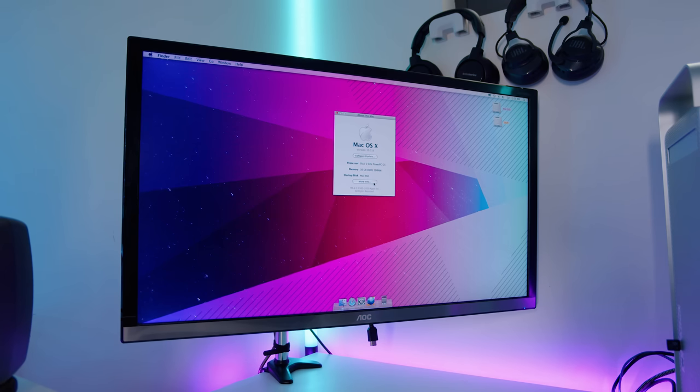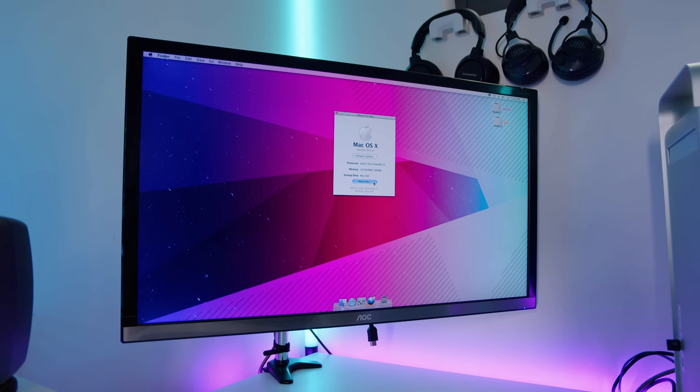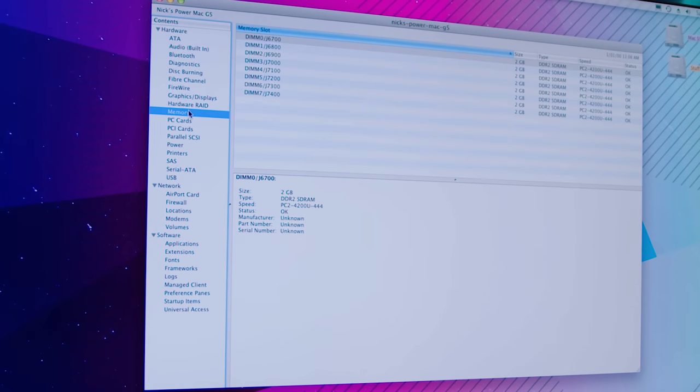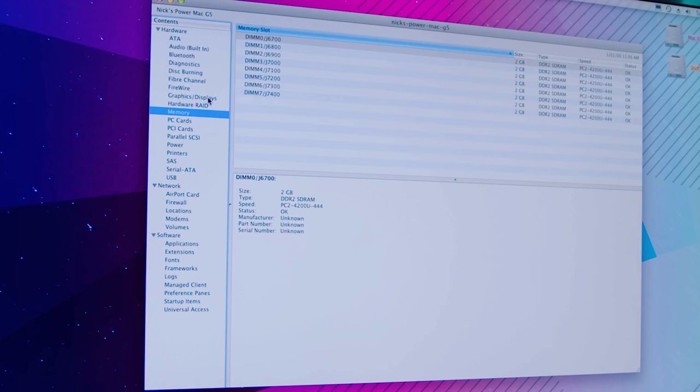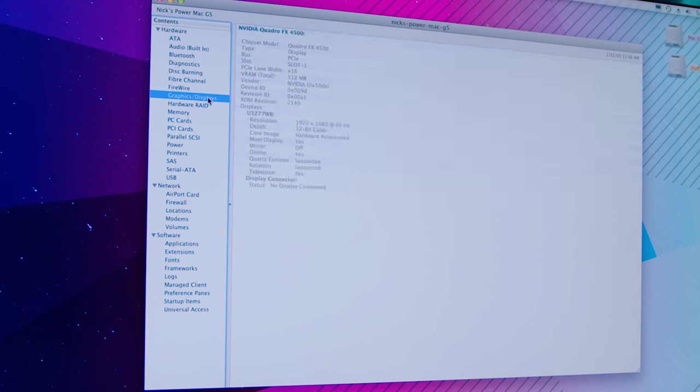But let's see that all the RAM and everything is detected now too. So we'll go to about this Mac and we have 16 gigabytes of DDR2 SD RAM. We'll click on more info, get a memory first. And you can see that all the memory is detected correctly.